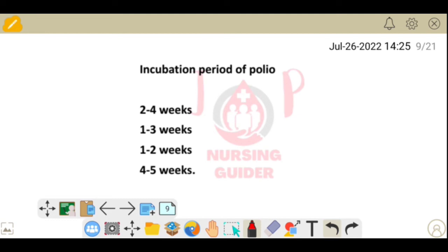Next question: what is the incubation period of polio? The incubation period of polio is 7 to 14 days, or 1 to 2 weeks.